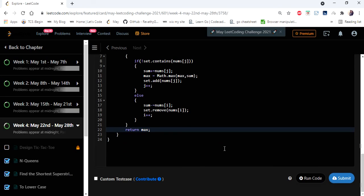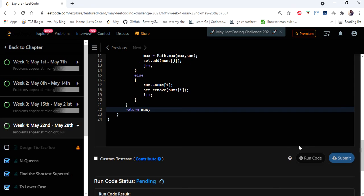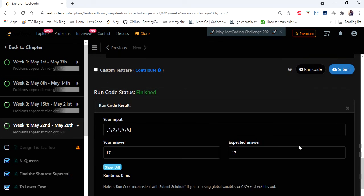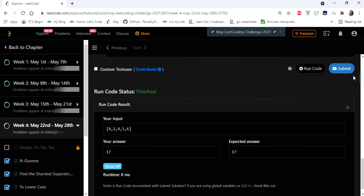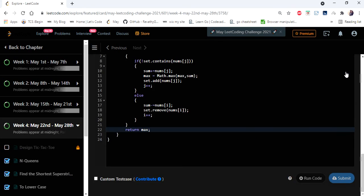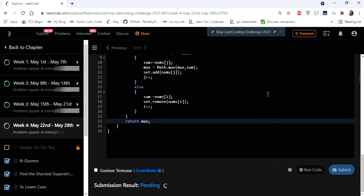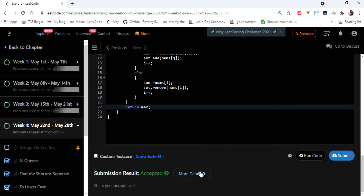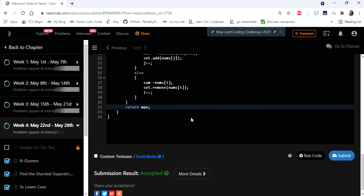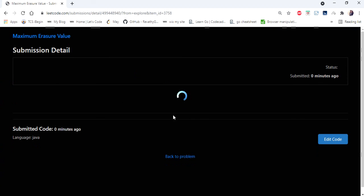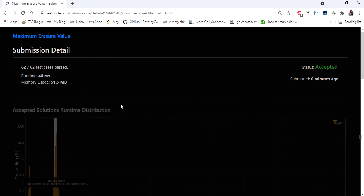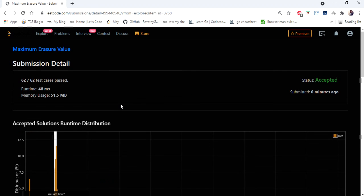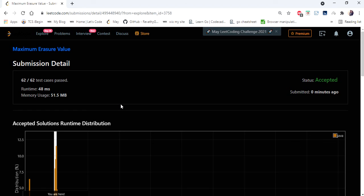So yes let's run and try. Yes so let's submit. Yes the solution is accepted and runs in 48 milliseconds. So thanks for watching the video, hope you like this video. If you like this video hit like, subscribe and let me know in comments. Thank you.